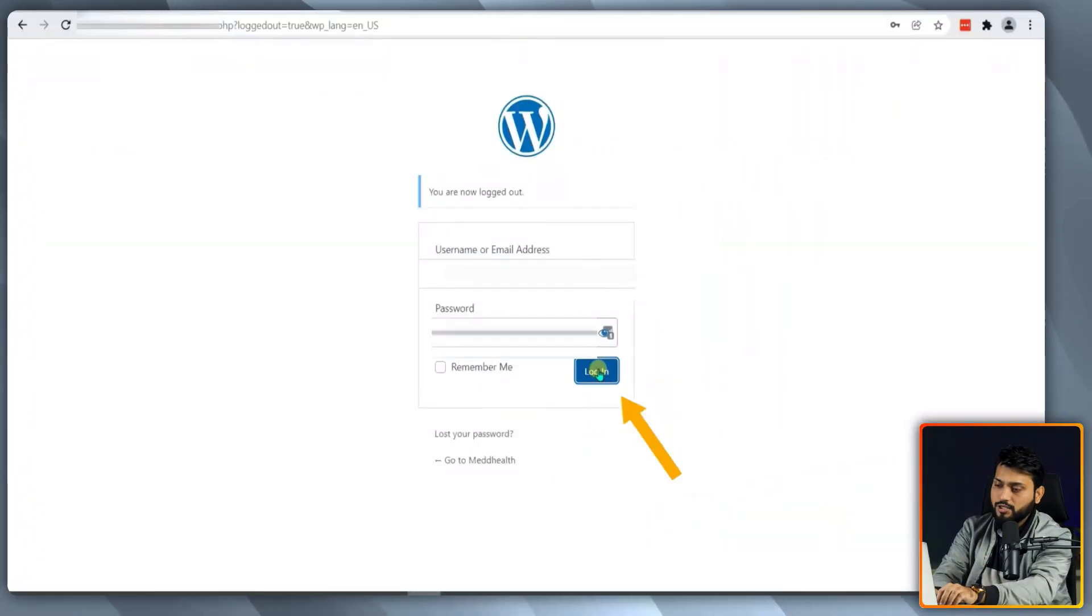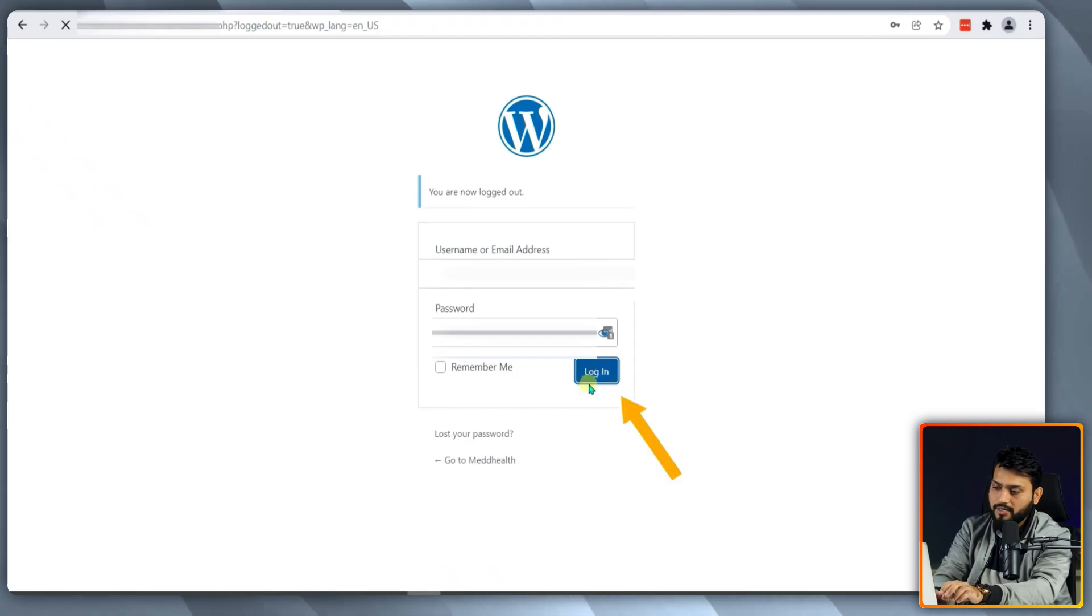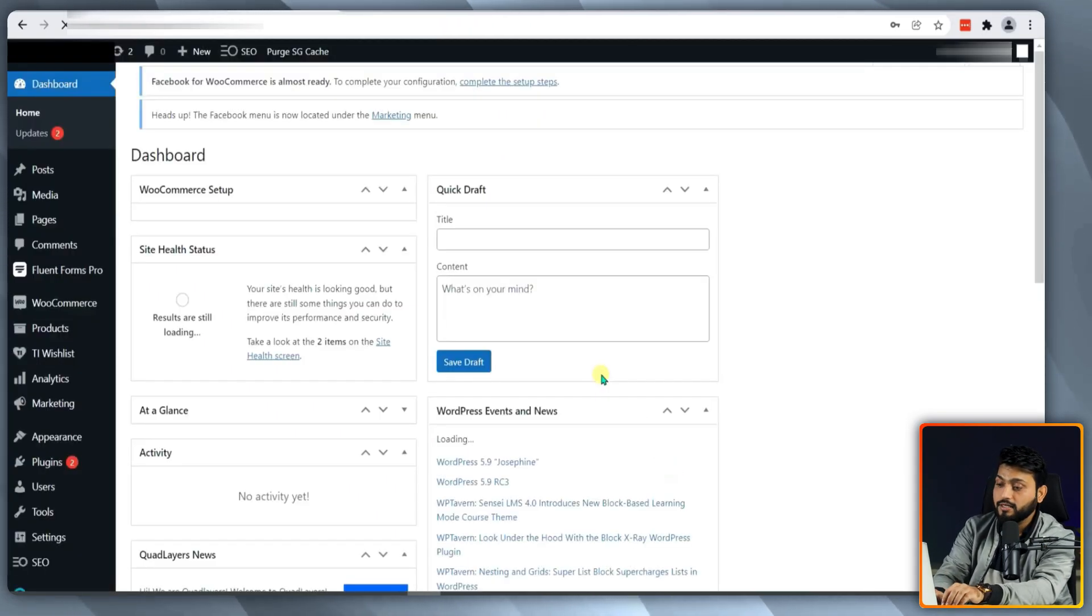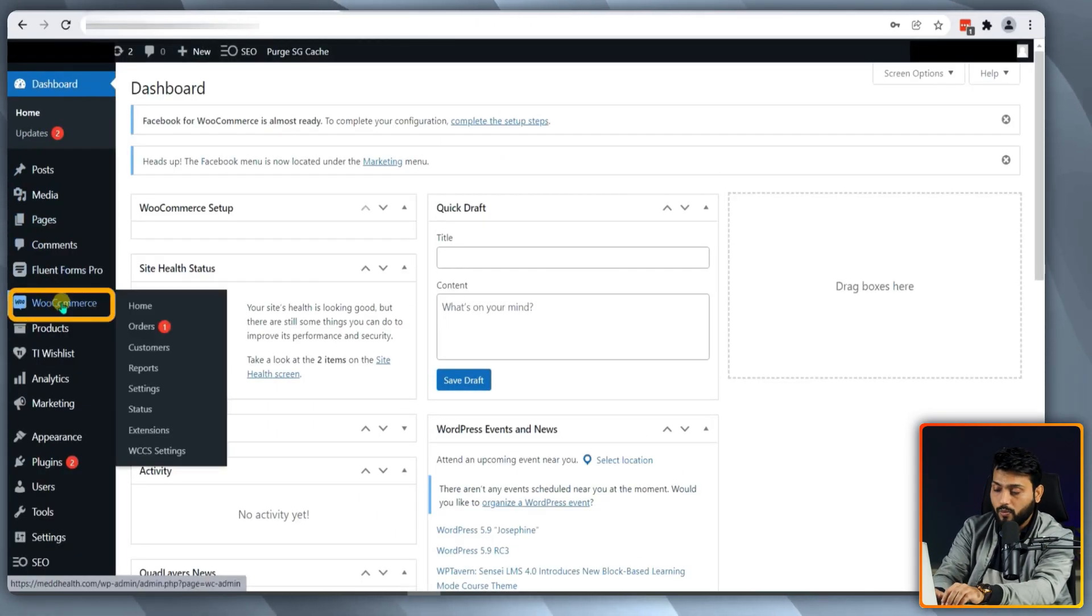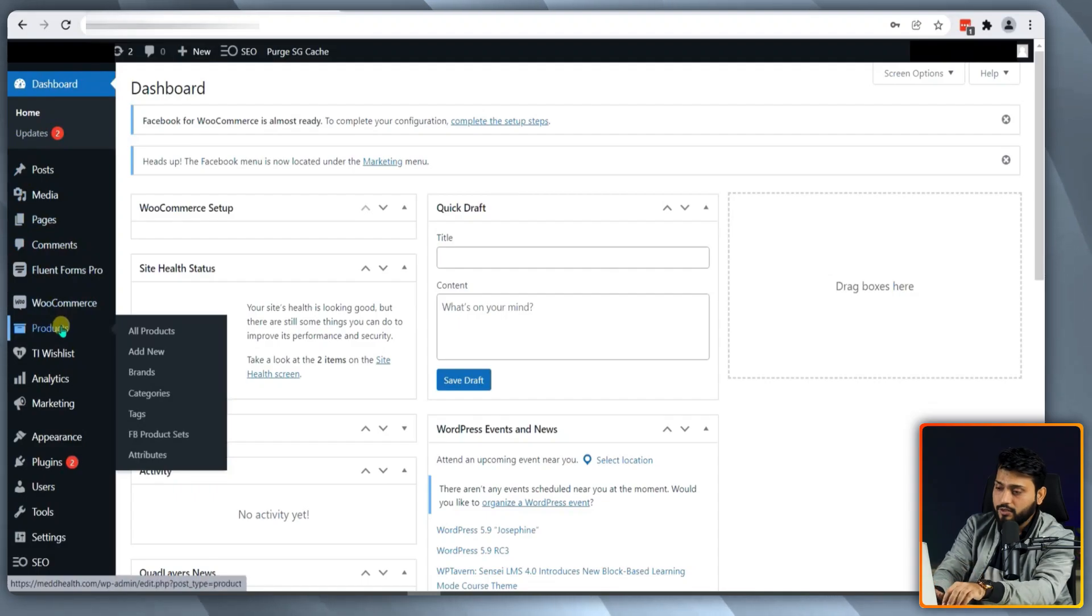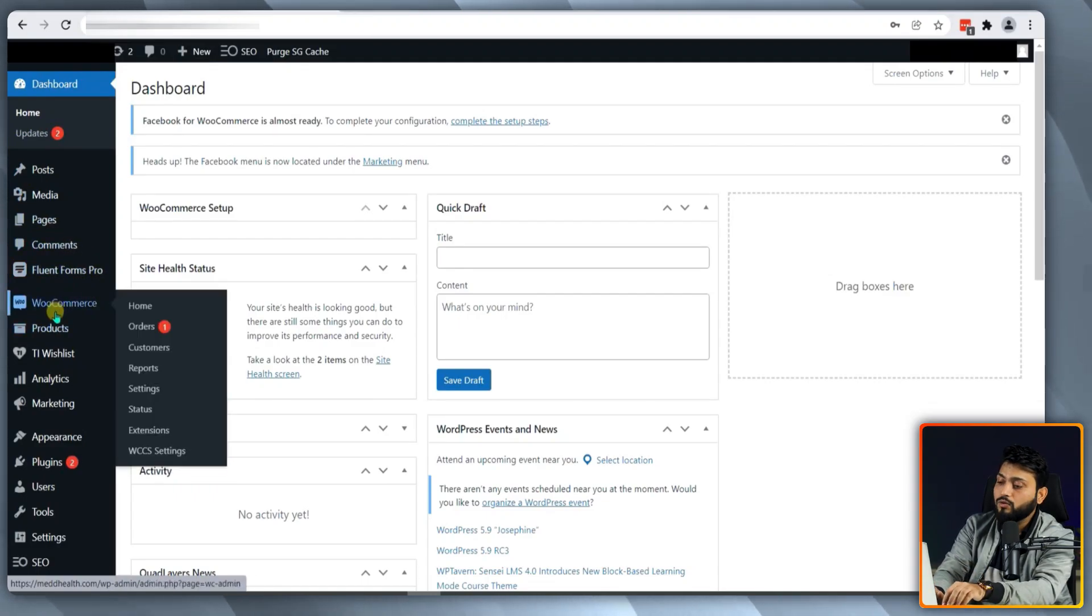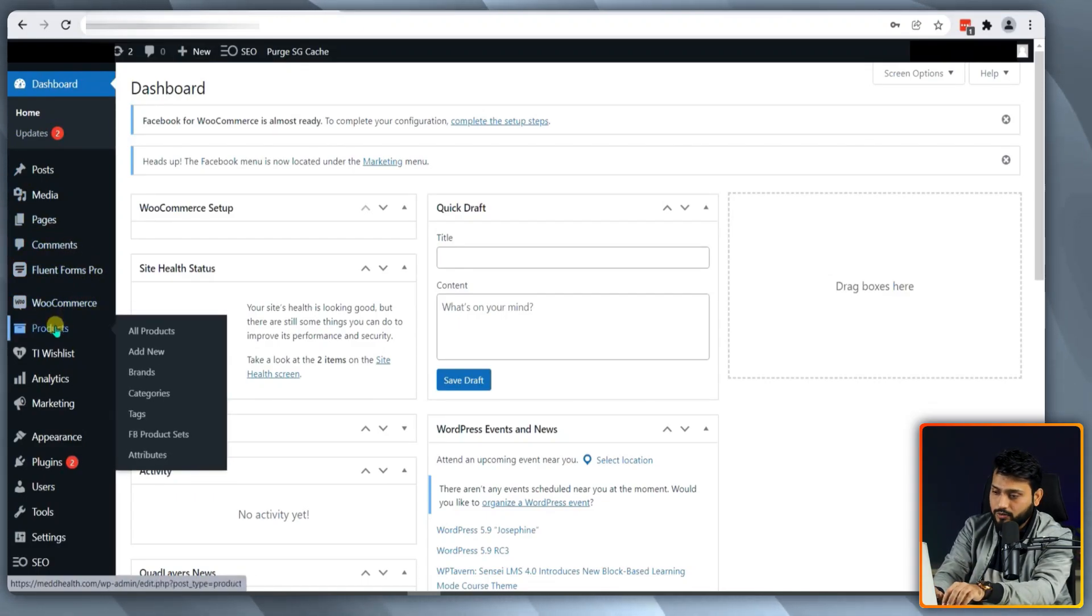First, make sure you are logged in to your WordPress account and it should be connected to your WooCommerce site. Once you are in, you will land on the WordPress dashboard.